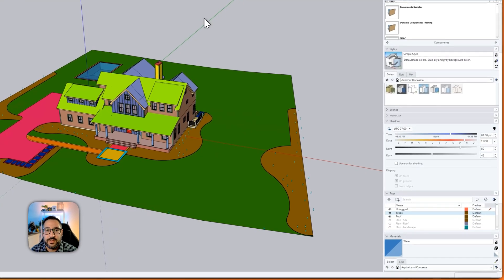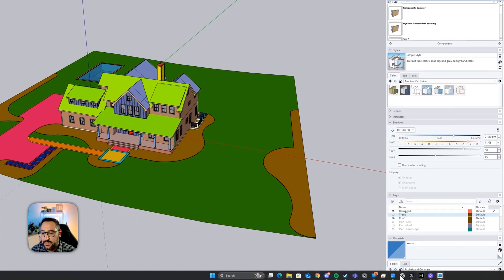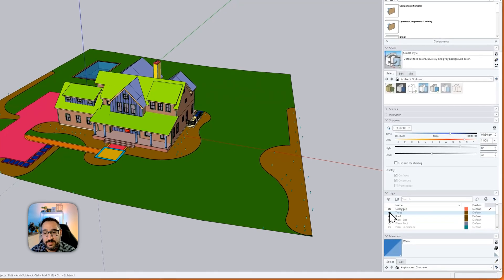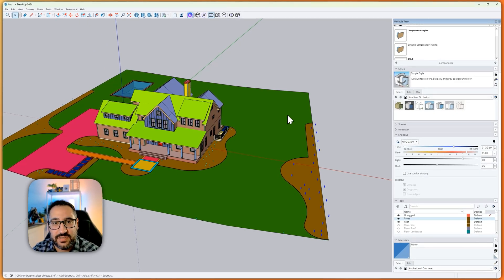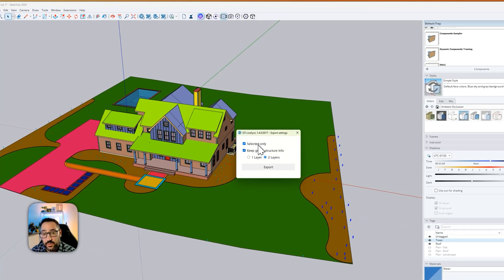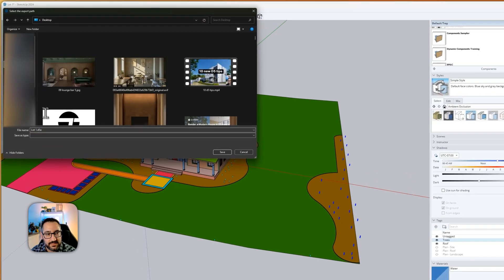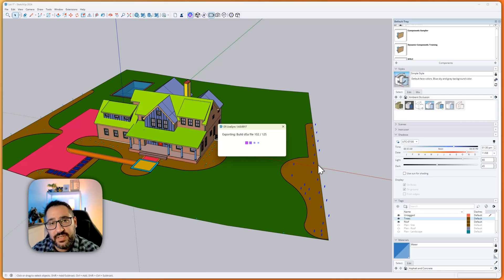So here's what you can do. Before you break the sync, just turn off that layer and pause it — now it's not there. Turn back on the tree layer and export out portions of this, then you can replace each asset individually. I'm going to go to Export, do Selected Only, keep it to two layers, and save it somewhere — I'll call it 'right side trees.' Now it's building a D5A file that I can import.